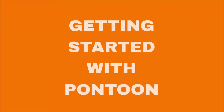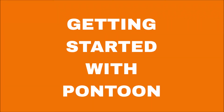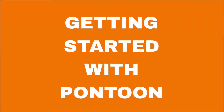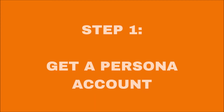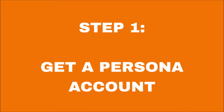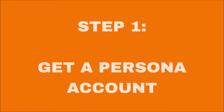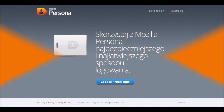Getting started with Pontoon. Step 1: Get a Persona account. If you want to use Pontoon to localize the interface of support.mozilla.org, you will need a Persona account. Follow the link in the description of this video to create one.